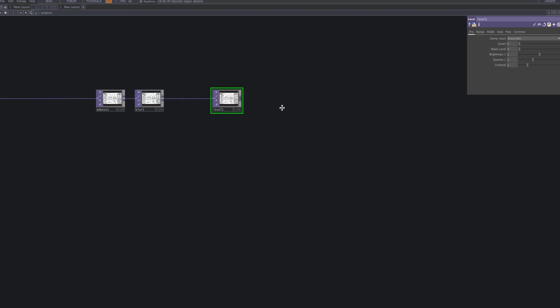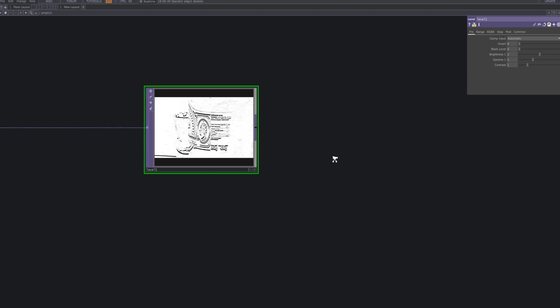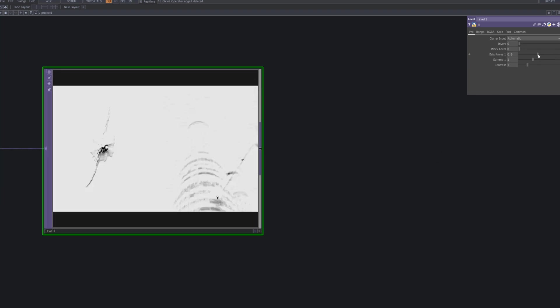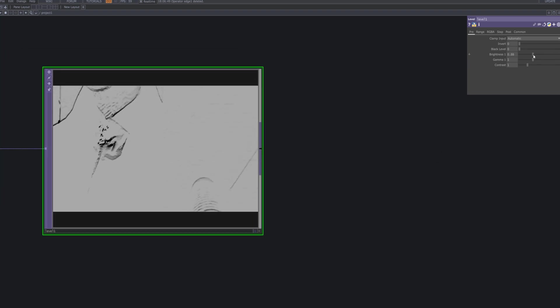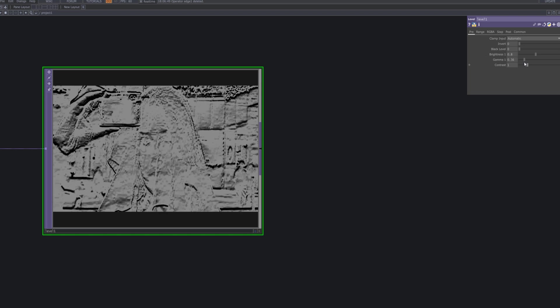Add a level TOP after the blur to adjust brightness, gamma, and contrast. Then lower the opacity to make the emboss blend more naturally over the original footage.